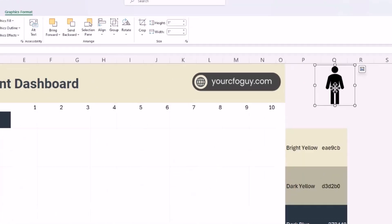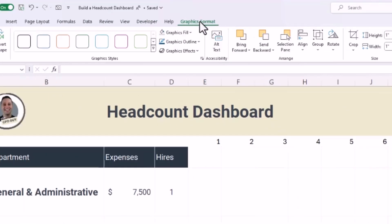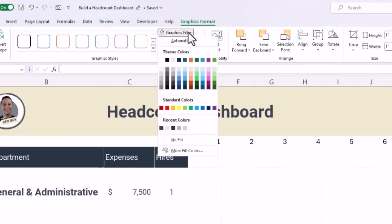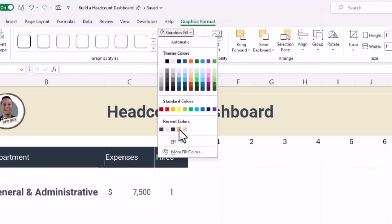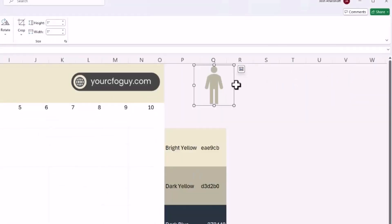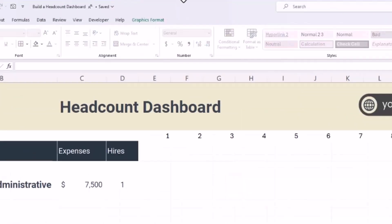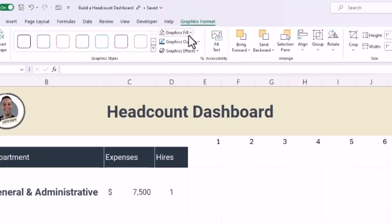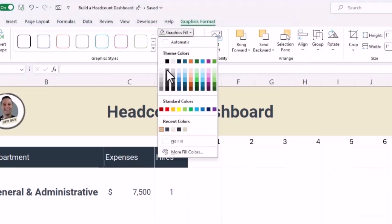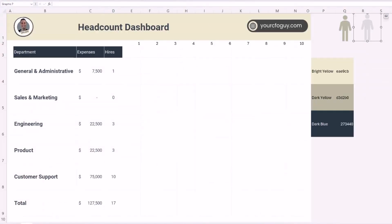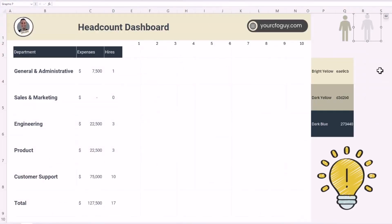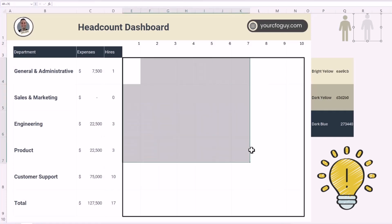I want this icon to match my color scheme. When I click the icon, a 'Graphics Format' tab appears on the ribbon. I'll click it and change the graphics fill to my dark yellow. Then I'll copy it and for the one to the right, I'll change the graphics fill to a very subtle gray — this will be used for non-shaded headcount.